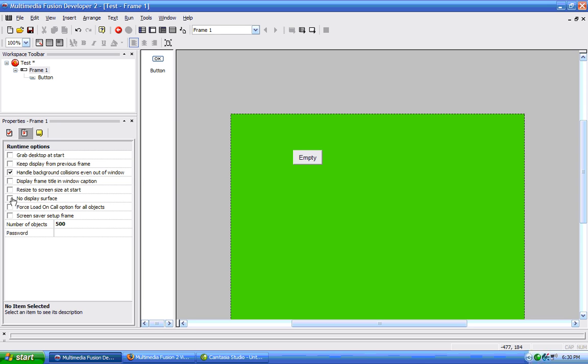So then we have the screen saver setup frame, if you're making a screen saver, then this will, if in the control panel, let's go to the control panel.